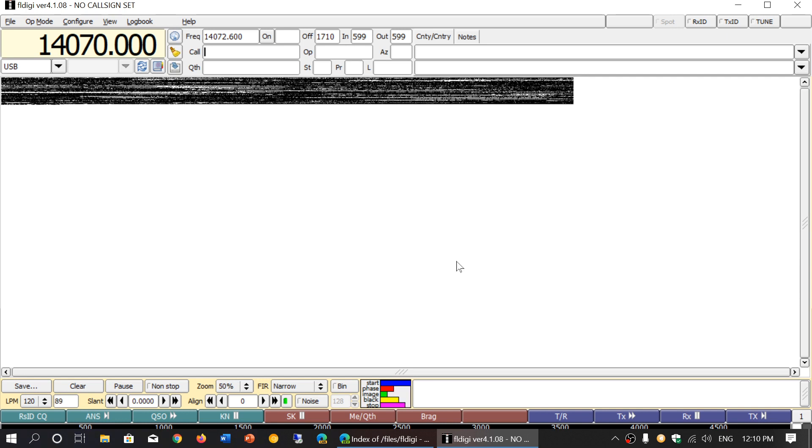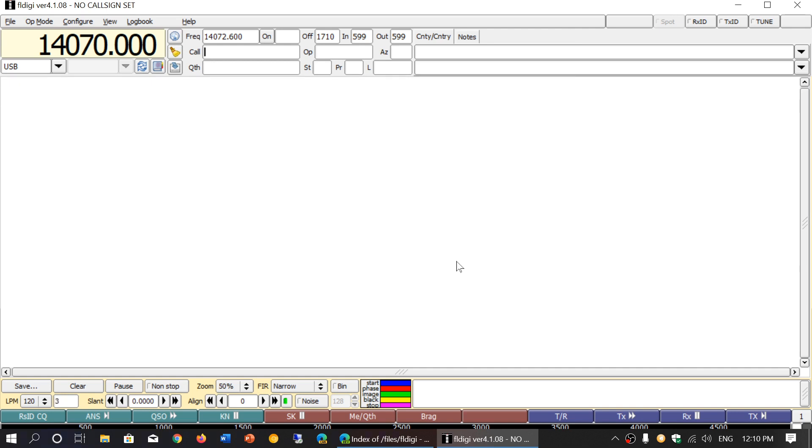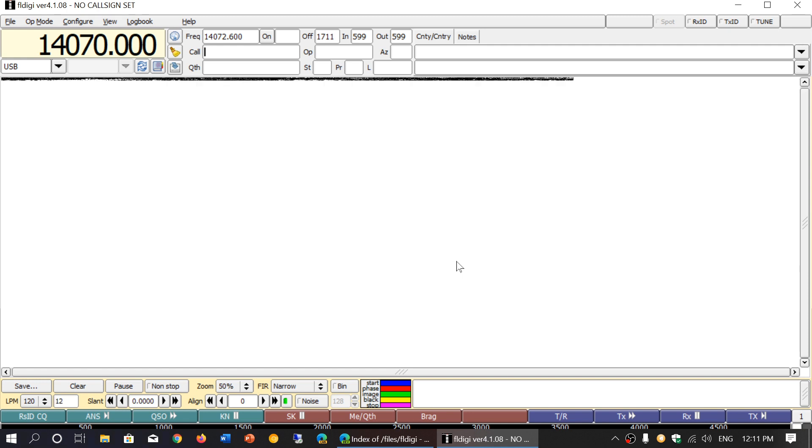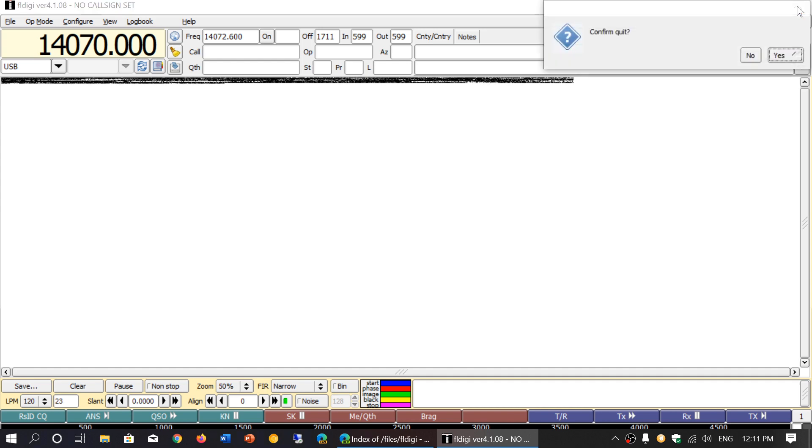FLDIGI of course being the great digital mode decoder, it has a lot of modes and it's really a good piece of software. It's what you see here. So where do you get the download?